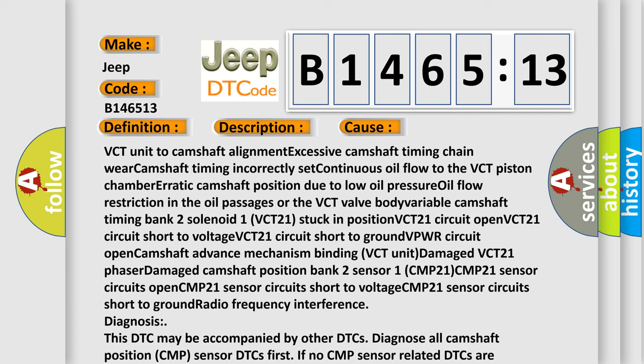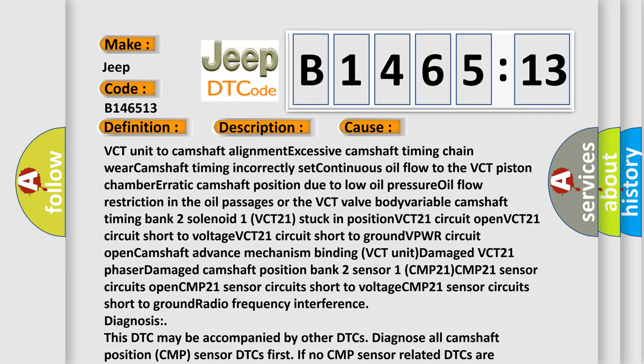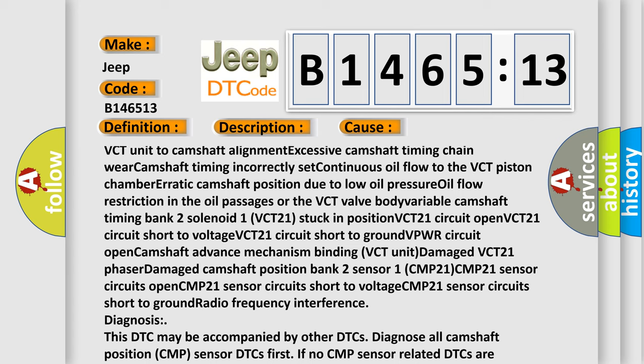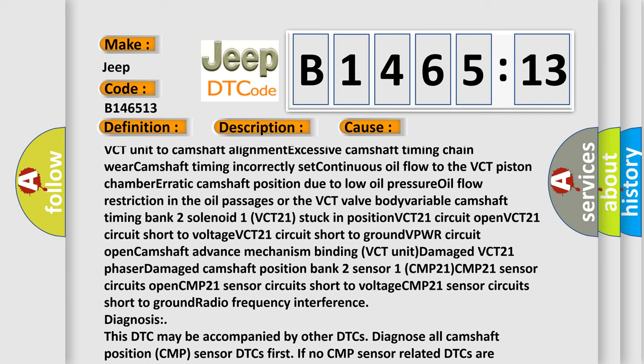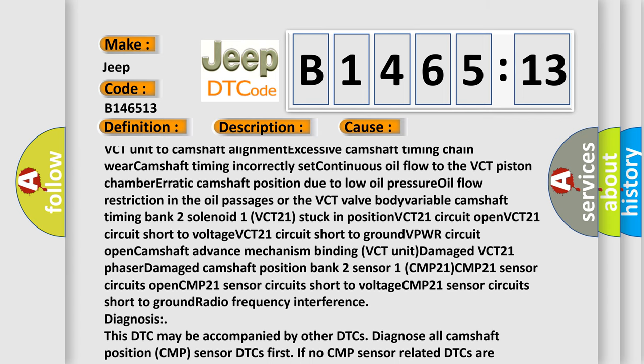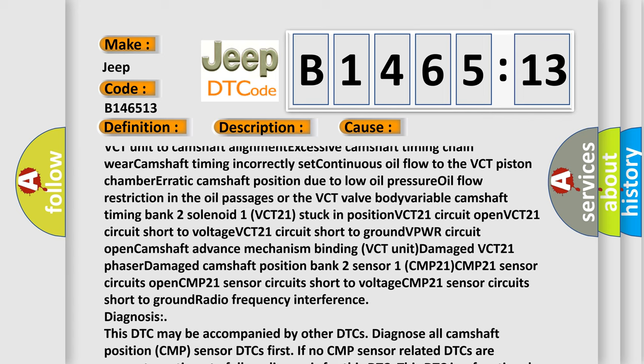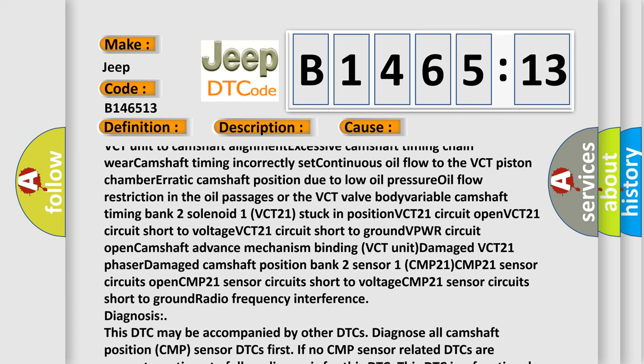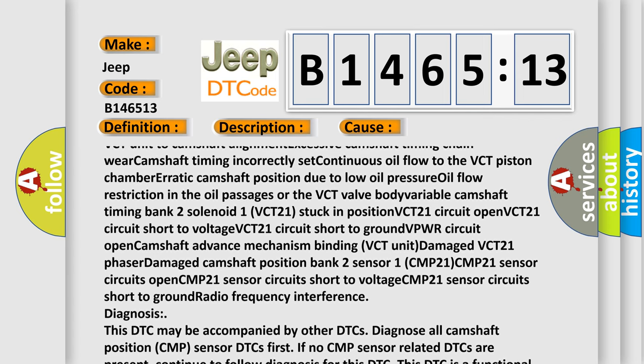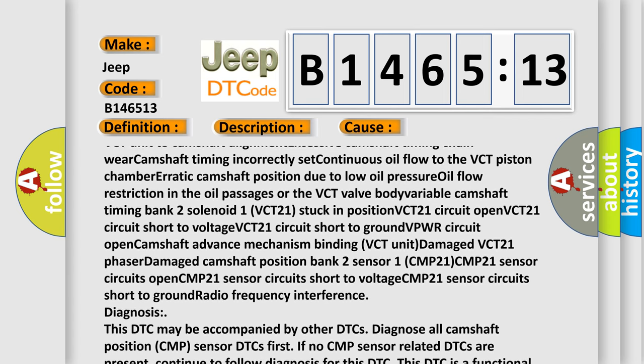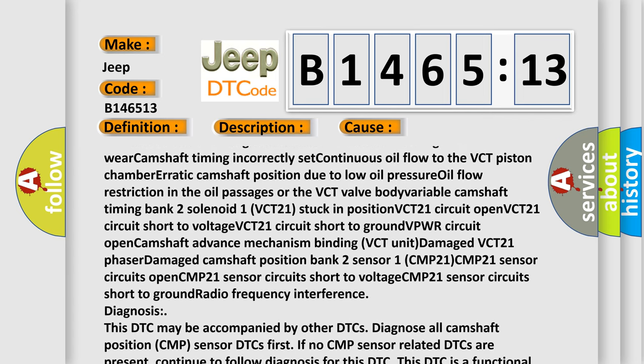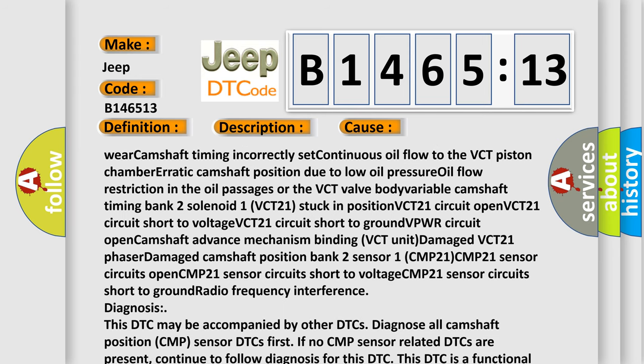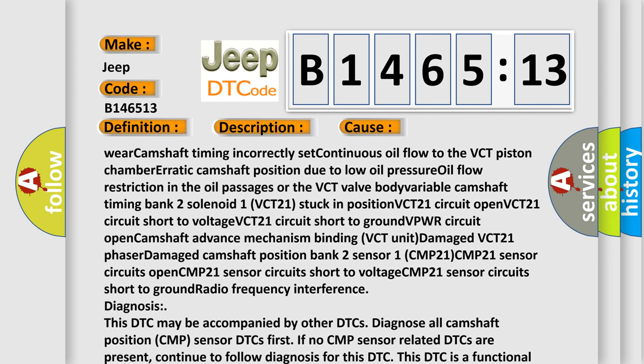VCT unit to camshaft alignment, excessive camshaft timing chain wear, camshaft timing incorrectly set, continuous oil flow to the VCT piston chamber, erratic camshaft position due to low oil pressure, oil flow restriction in the oil passages or the VCT valve body.